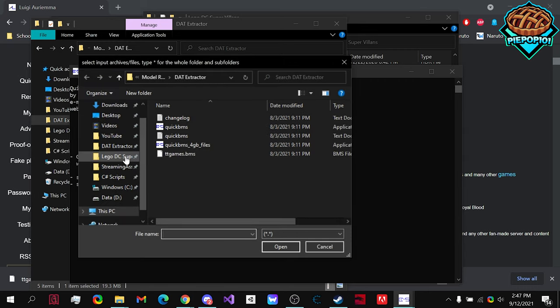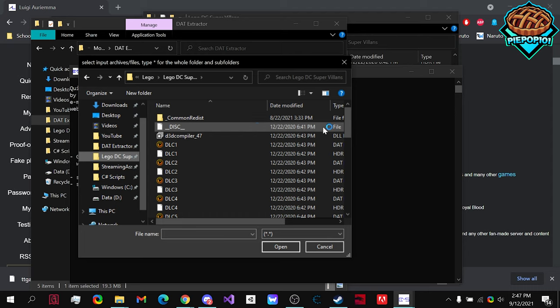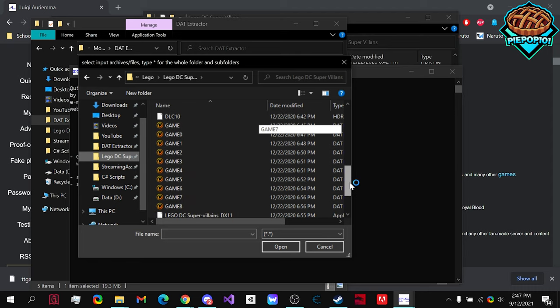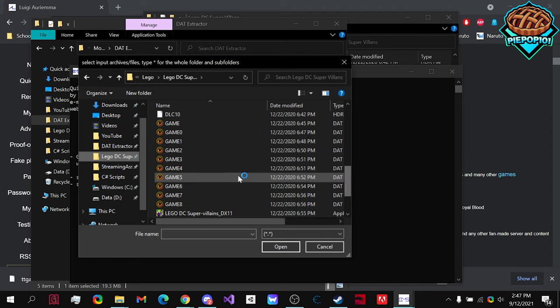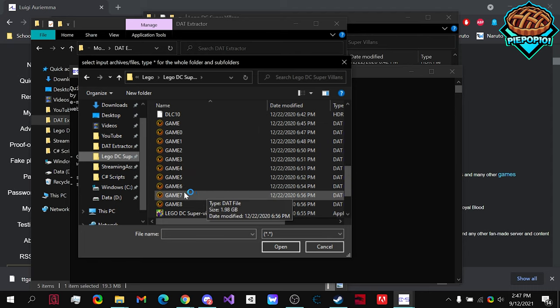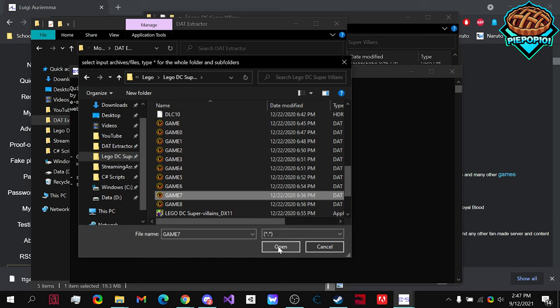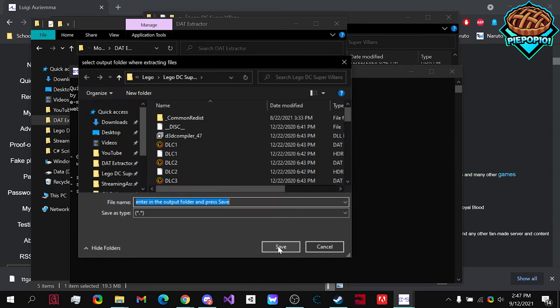Next, we go to the data file that we want to open. In my case, I want to open Game 7 Data File. Open it up. And then, finally, we choose a place where we want to download it.